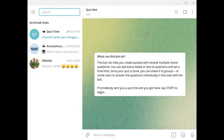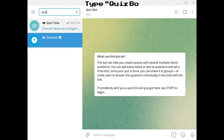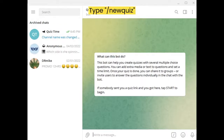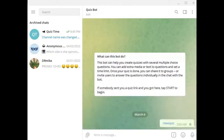You have two ways to add a quiz in Telegram group channels. First, go to the search bar and type quiz bot. Now type new quiz and then enter.